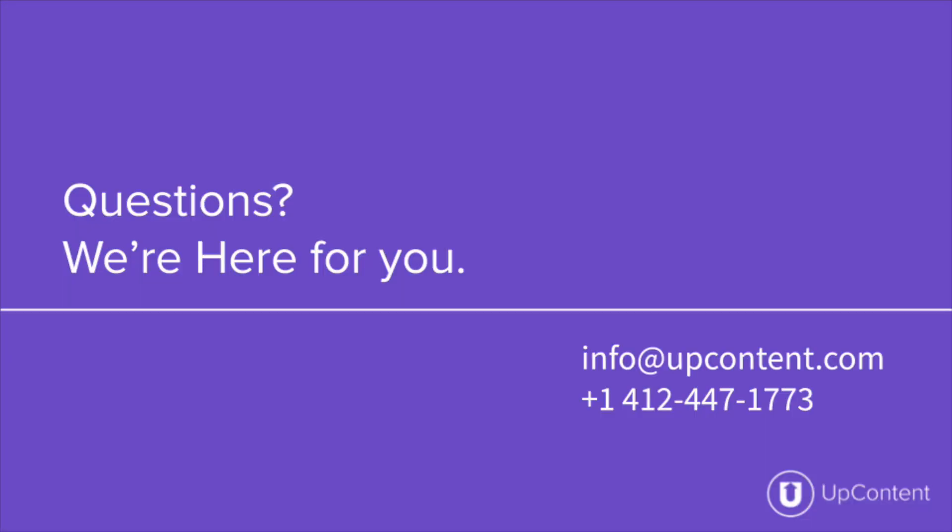If you have any questions about UpContent, please give us a call at 412-447-1773 or shoot us an email at info at UpContent.com.